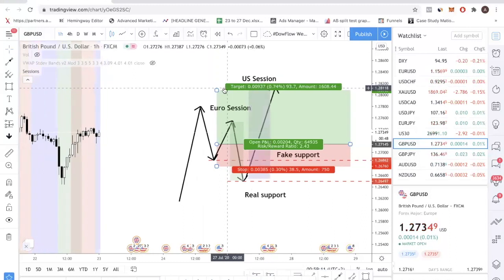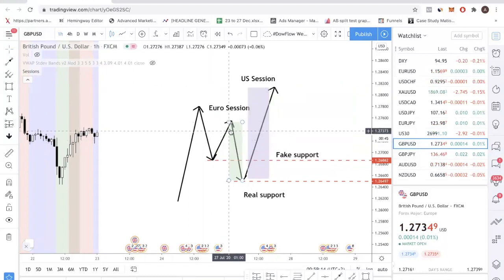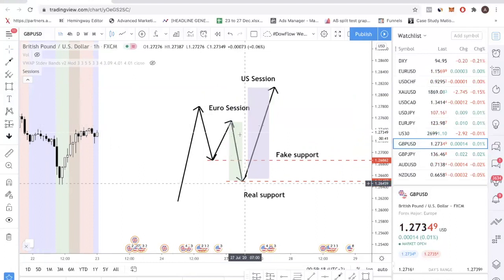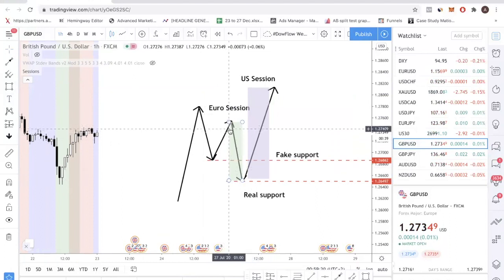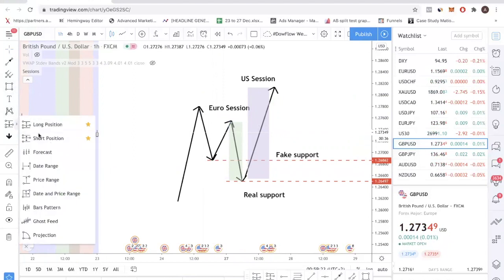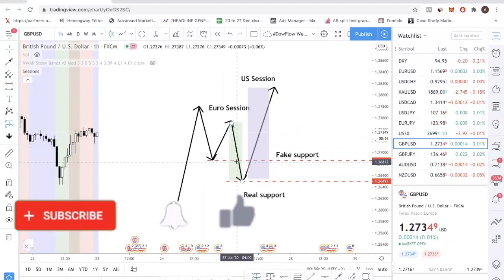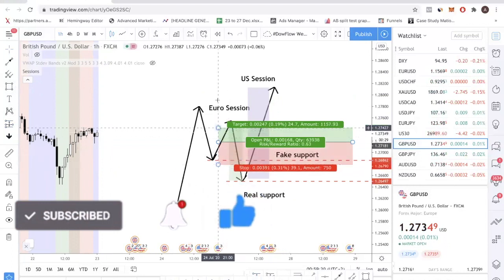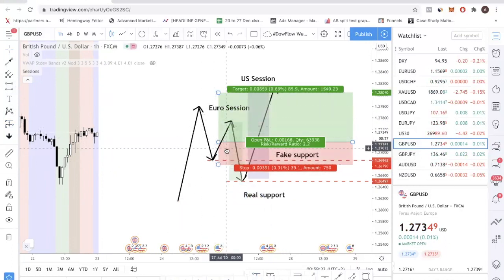Except what happens is that the Euro session starts trading and instead of price rallying higher, price starts selling down and takes out your stop loss. A lot of people put their stop loss below the recent low. If you read a lot of trading books, they always say put your stop loss below the recent swing low — that's pretty normal. But what happens during the Euro session is that price sells down and you get stopped out.